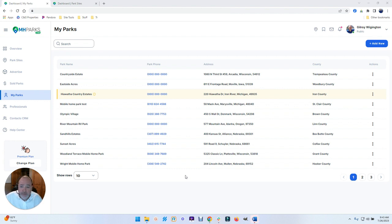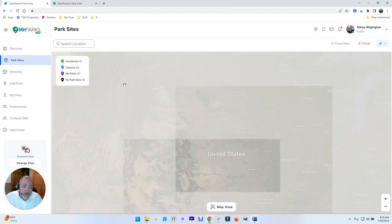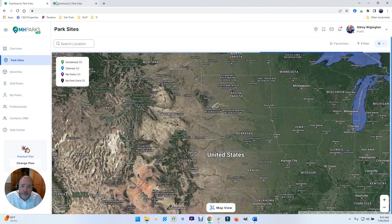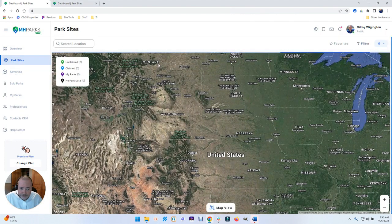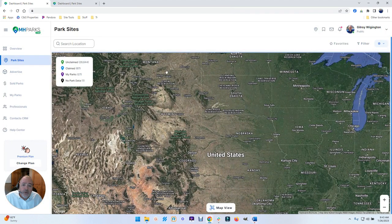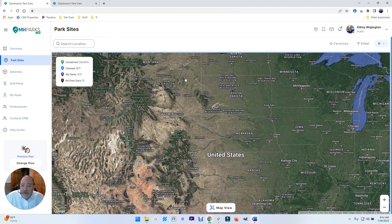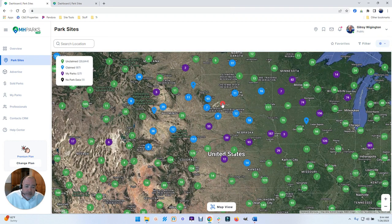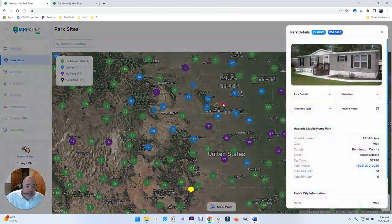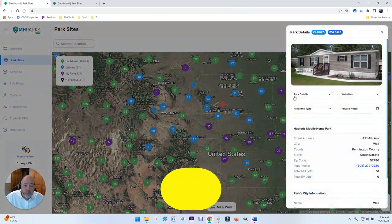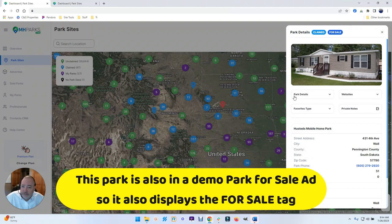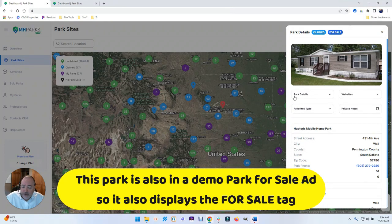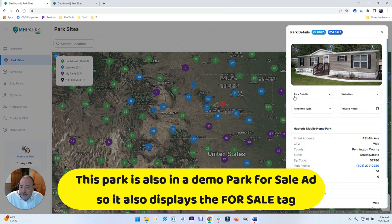So when you claim your park in MyParks, in the Park Sites solution we help you out in that first we lock that record from being edited in Park Sites for 365 days.